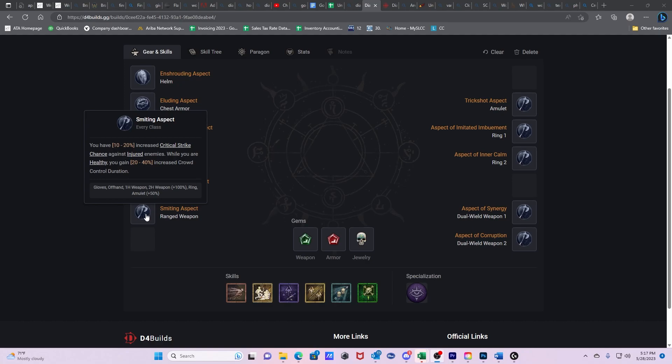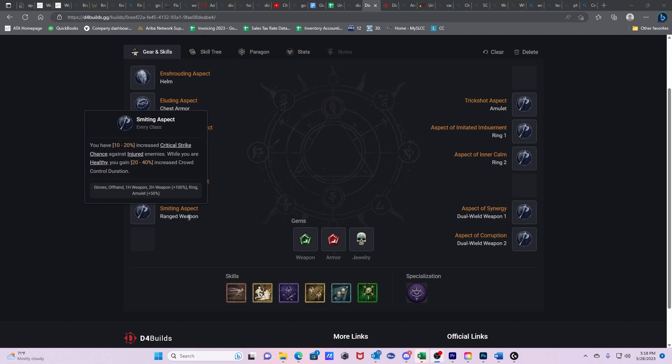Then we have Smiting Aspect. You have 10-20% increased critical strike chance against injured enemies. While you are healthy, you gain 20-40% increased crowd control duration. The reason we put this on our ranged weapon is because realistically, we are not going to be putting many aspects on our ranged weapon. This was almost like a filler. You don't want to put your best aspects on your main weapon because it's going to be expensive to constantly rotate them in and out. If we're going to be running ranged, then we want to put our best aspects on everything except for our weapon, because we're going to be wanting to upgrade our weapon incrementally as often as we can.